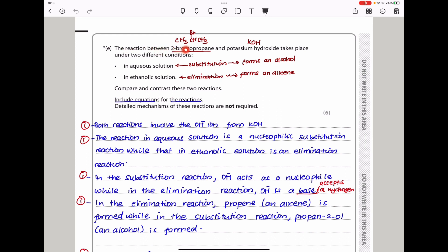The reaction between 2-bromopropane and potassium hydroxide takes place under two different conditions: in aqueous solution and in ethanolic solution. In aqueous conditions this is going to be a nucleophilic substitution reaction and the product is going to be an alcohol. In ethanolic solution this is going to be an elimination reaction and the product is going to be an alkene. They want us to compare and contrast these two reactions, including equations; detailed mechanisms are not required.